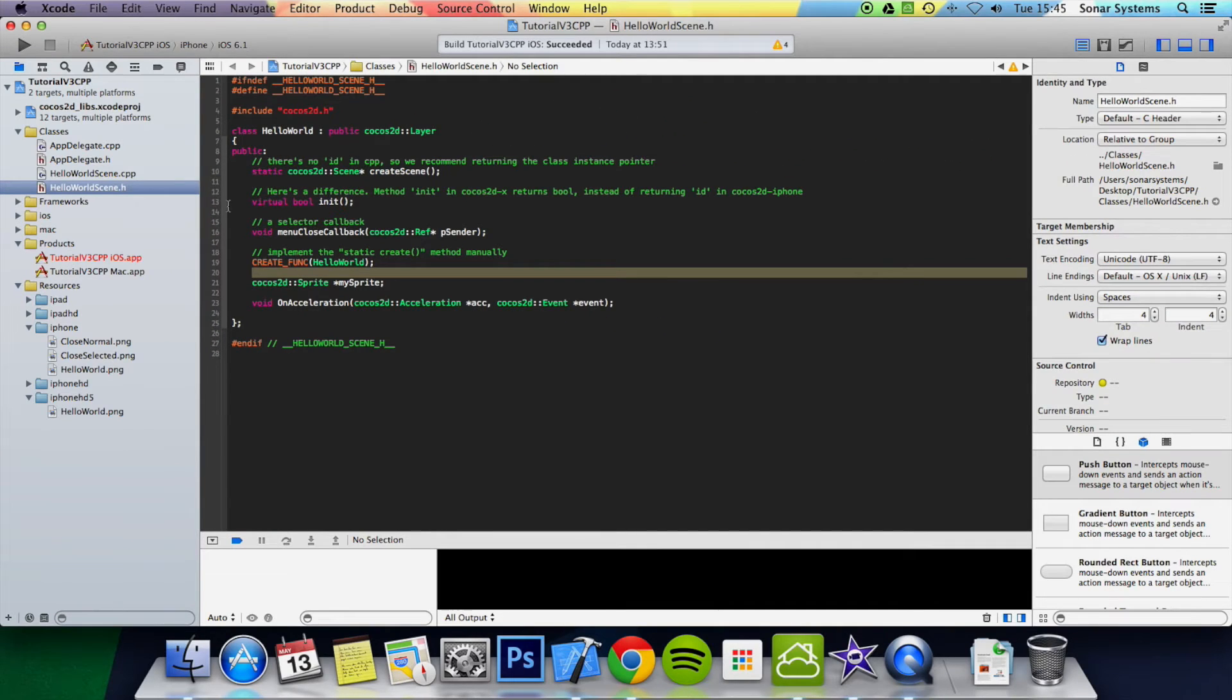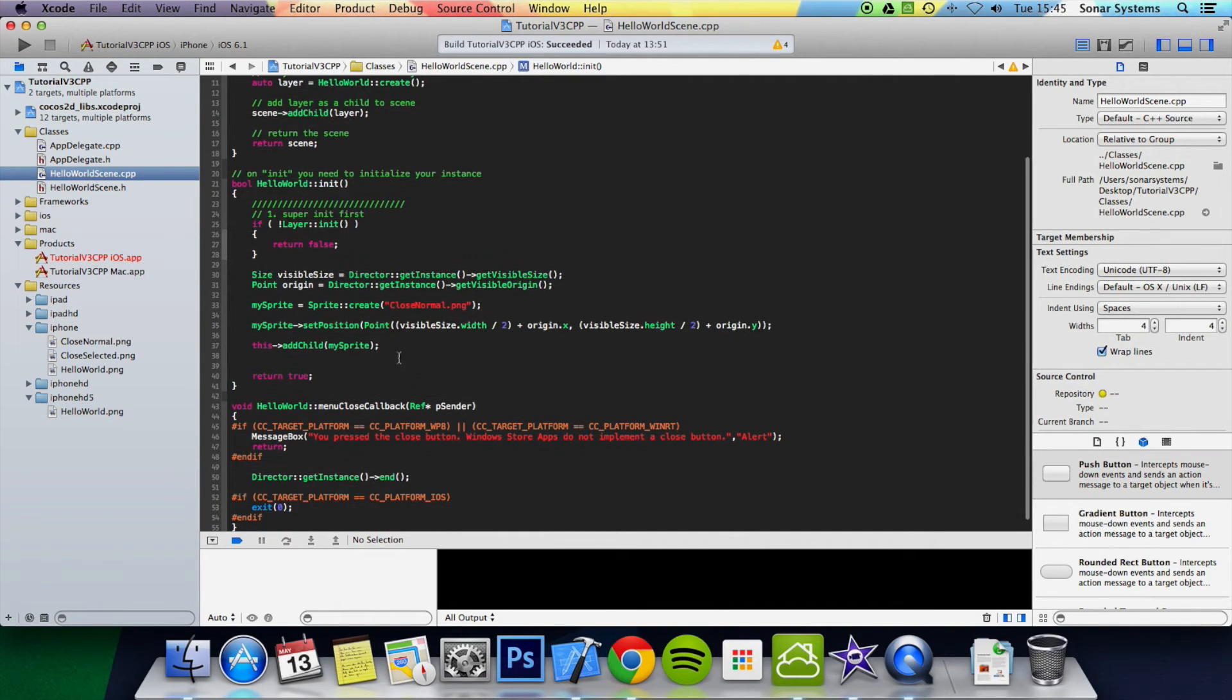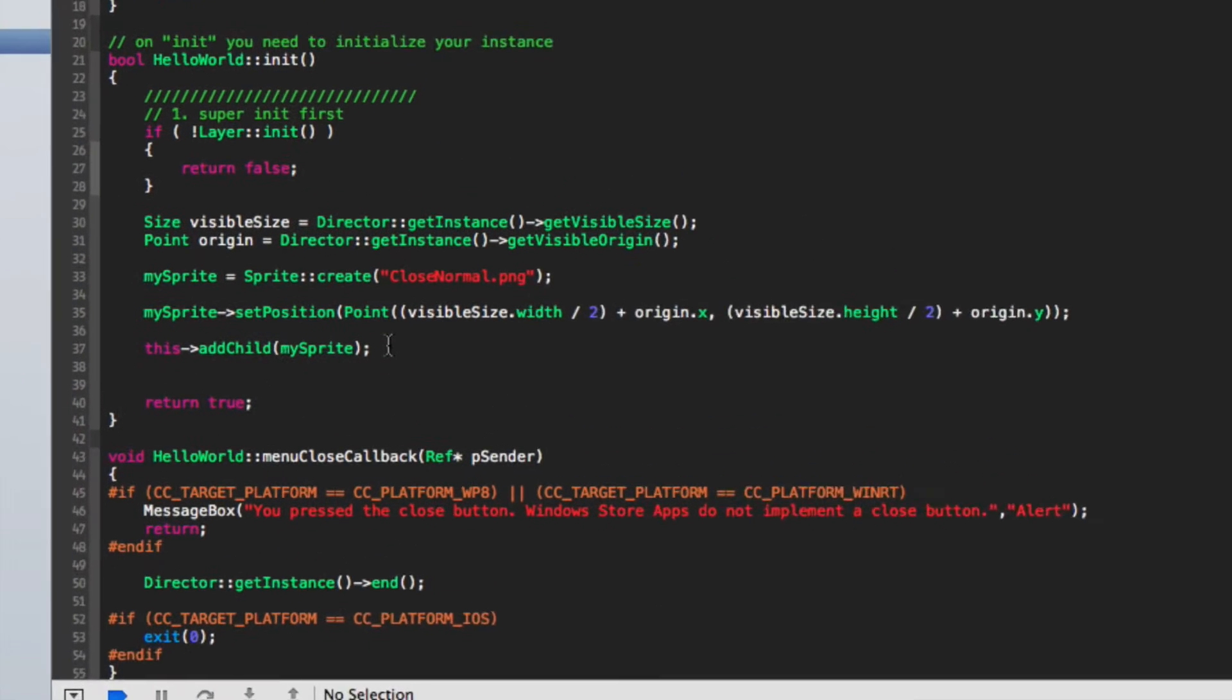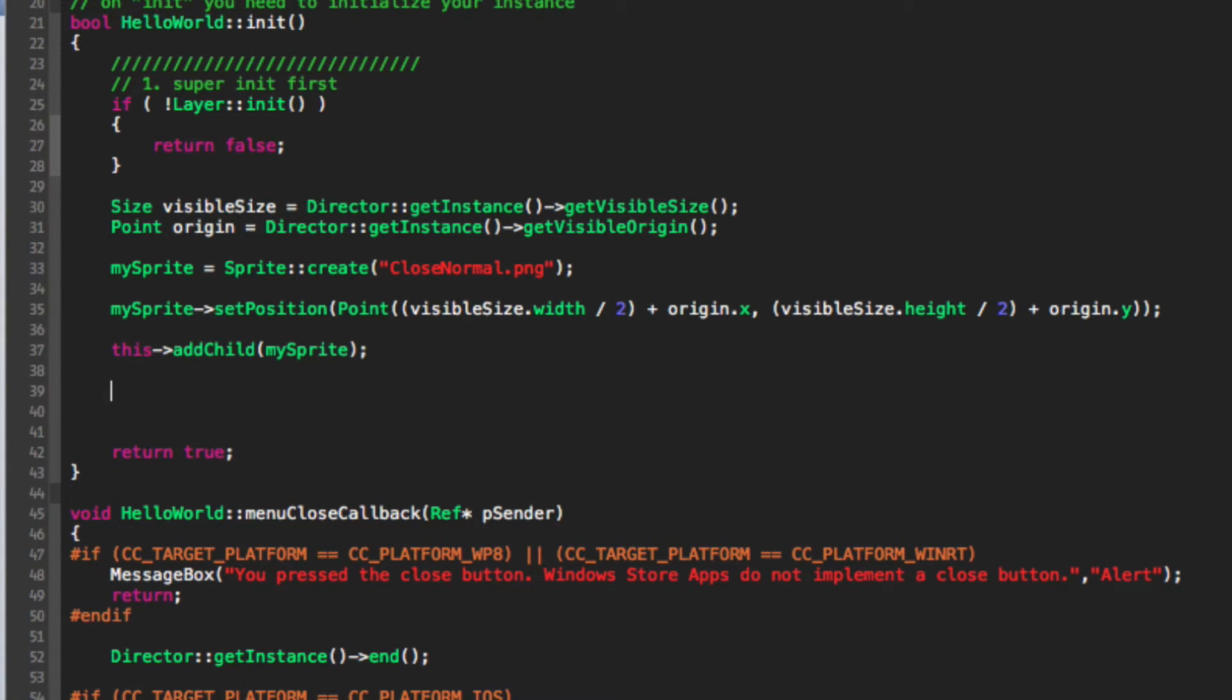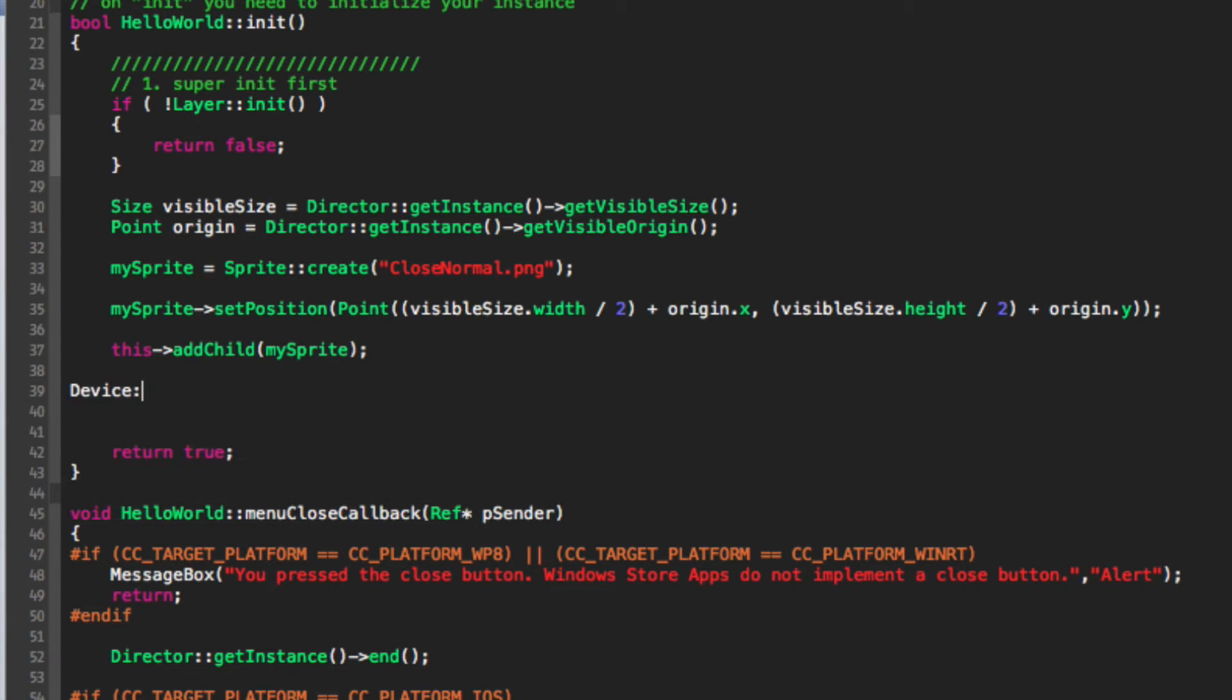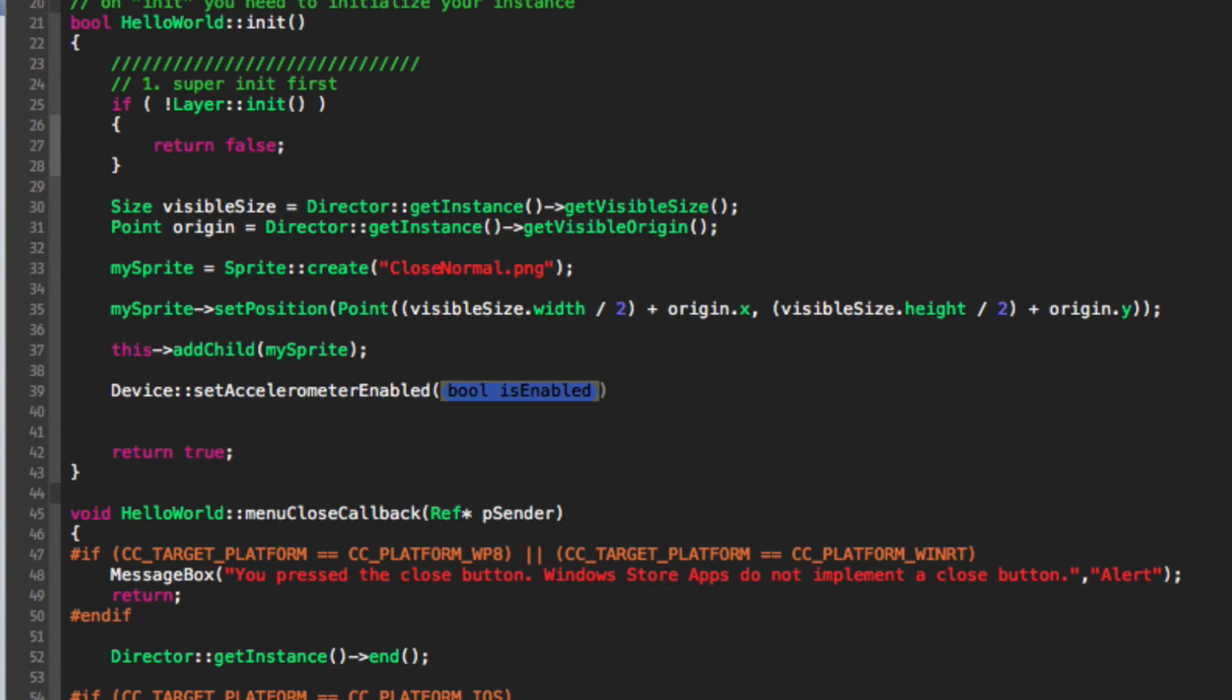Now what we want to do is go to our HelloWorldScene.cpp, and in our init method we actually just want to set up the listener for the accelerometer. So for that, we just do Device::setAccelerometerEnabled(true).